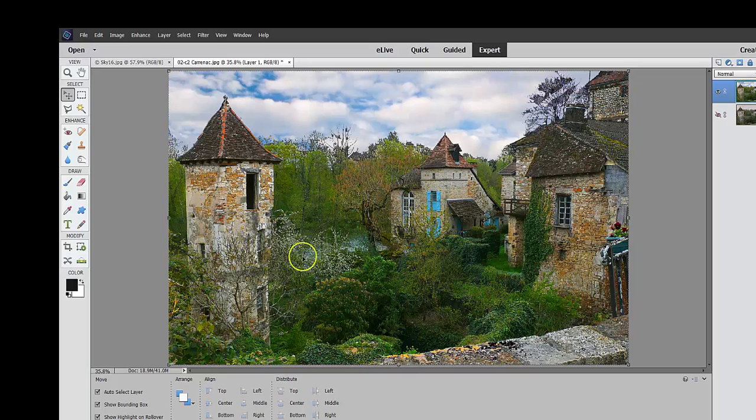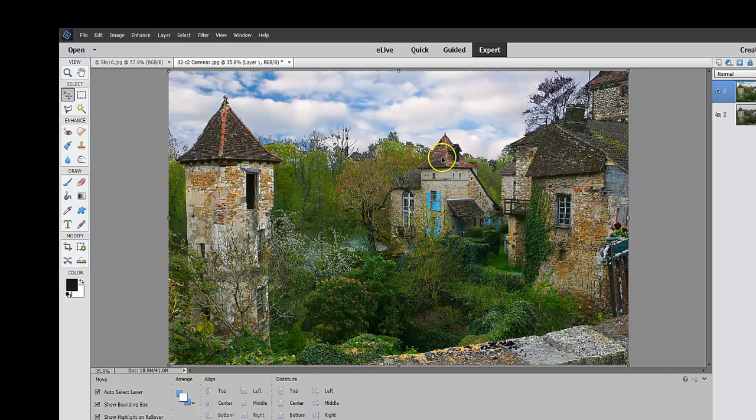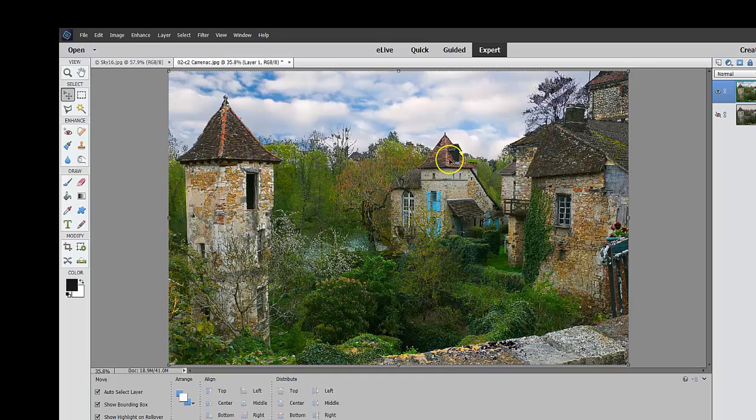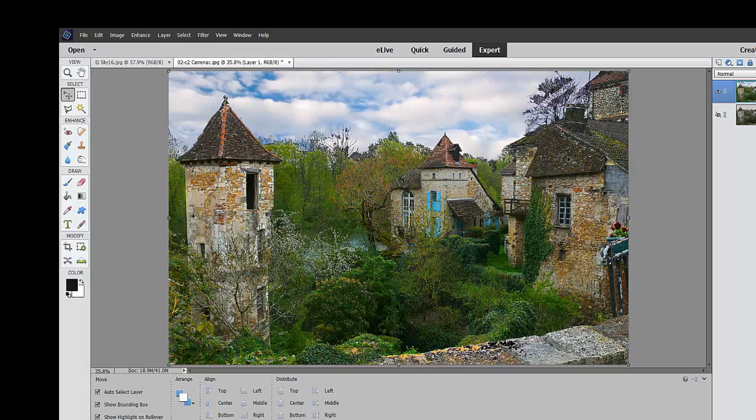So now what do we want to do? There are things that I would like to see done to bring out even more of the color. One of the things I'd like to do is to select these roofs here and put a little bit more color into it. And I'm just talking about a little red or whatever.